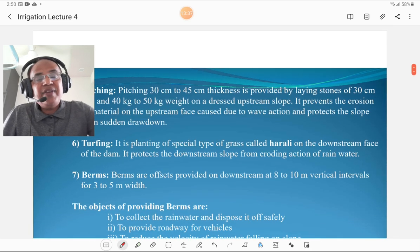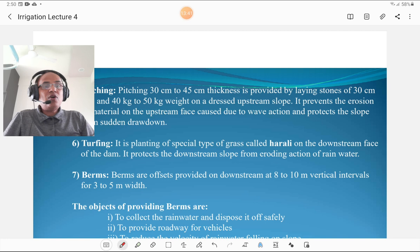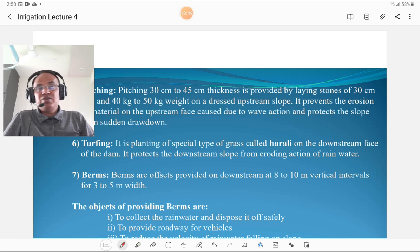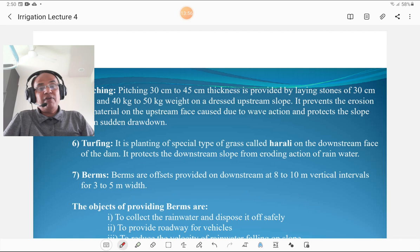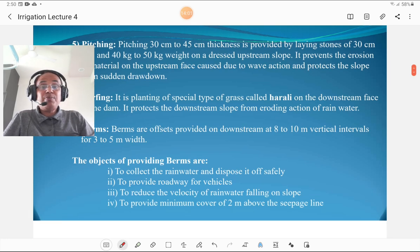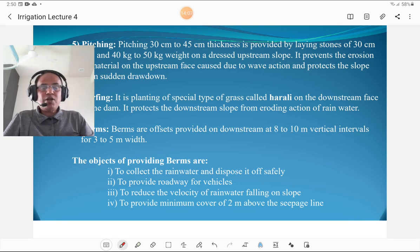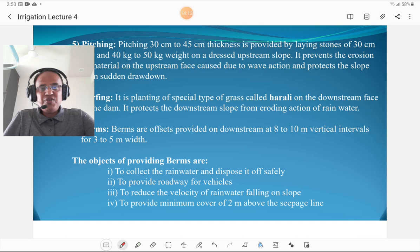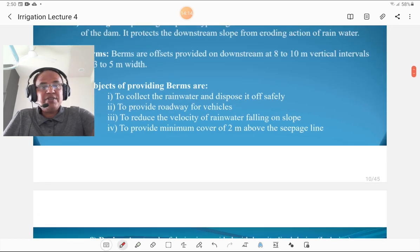Turfing is the planting of a special type of grass called hurley on the downstream face of the dam. It protects the downstream slope from the eroding action of rainwater. Berms are offsets provided on the downstream side at 8 to 10 m vertical intervals, 3 to 5 m wide. The purposes of berms are to collect rainwater and dispose of it safely, to provide a roadway for vehicles, to reduce the velocity of rainwater on the slopes, and to provide a minimum cover of 2 m above the seepage line.